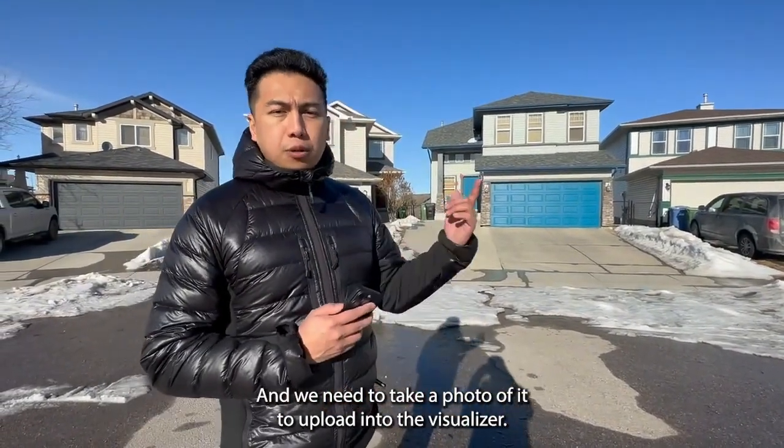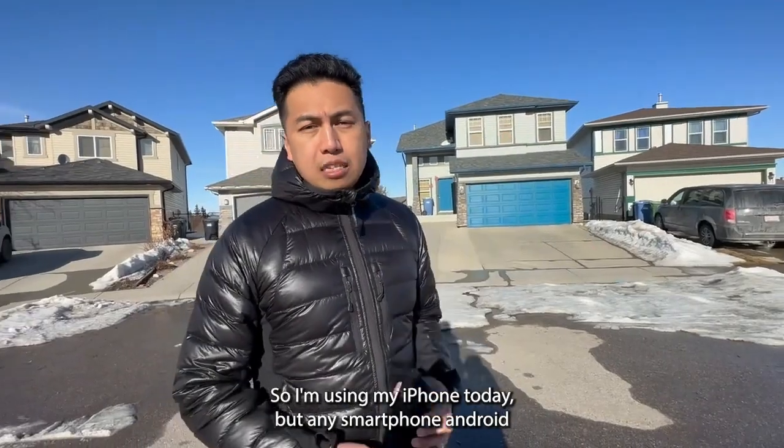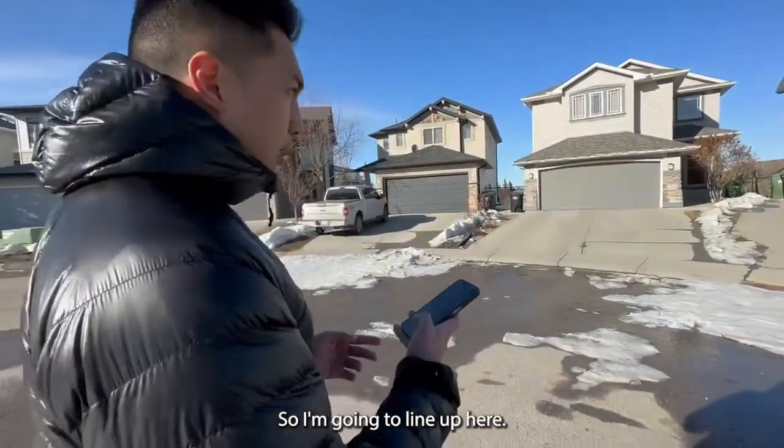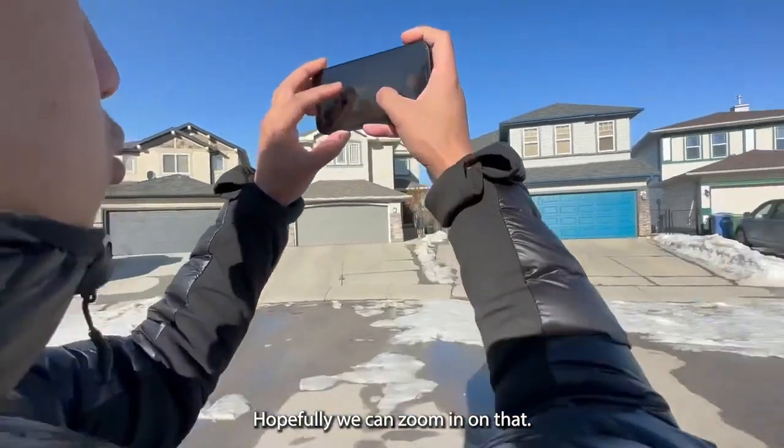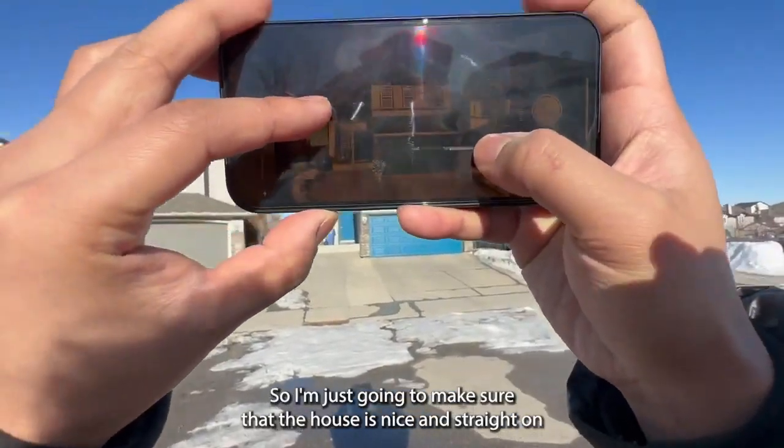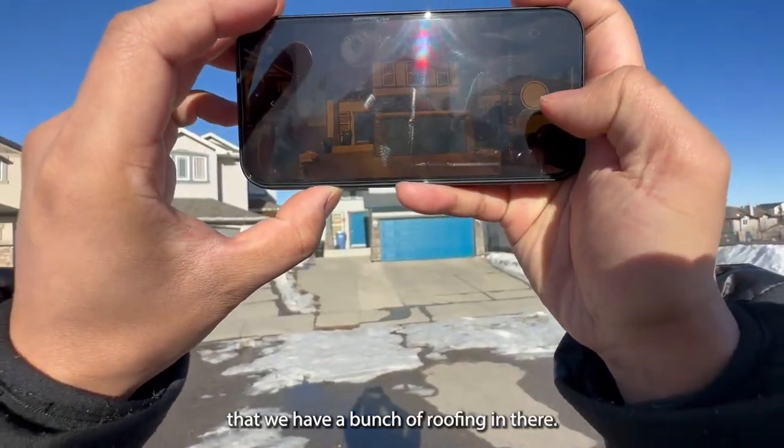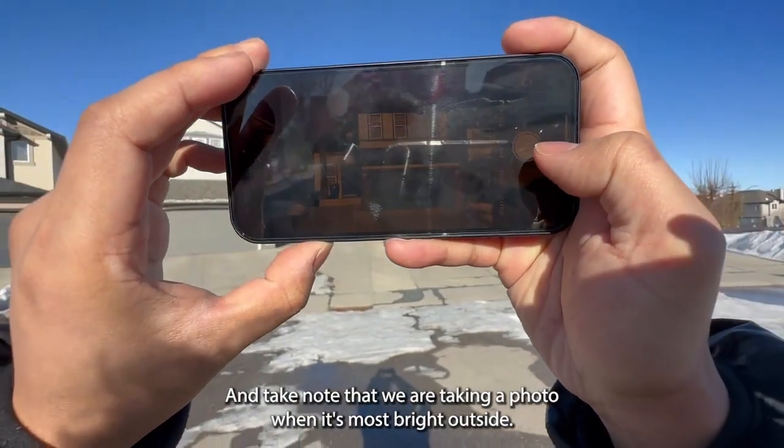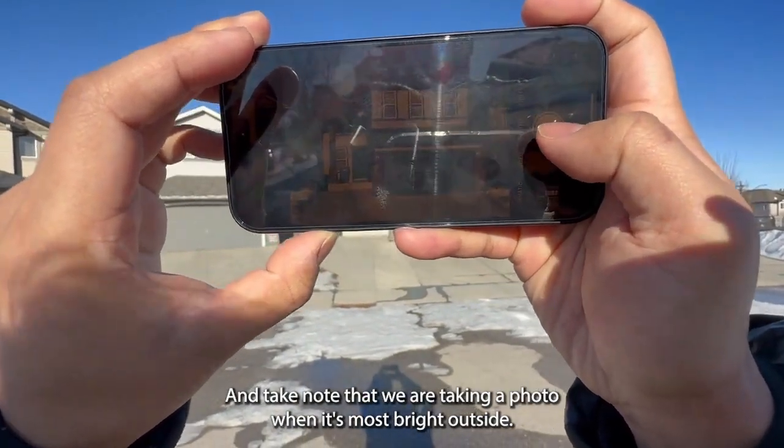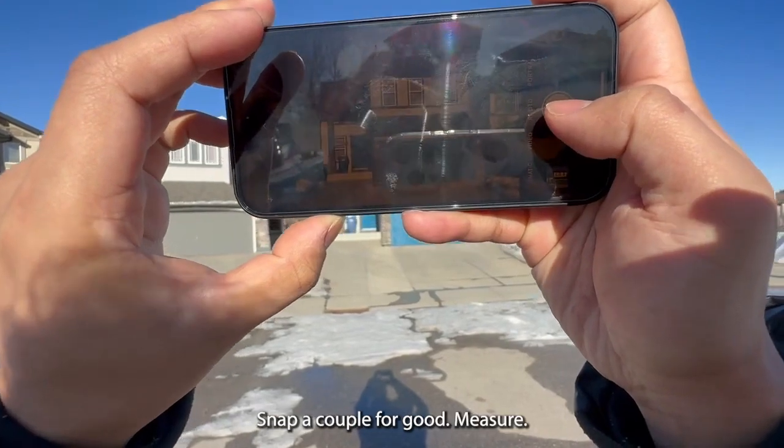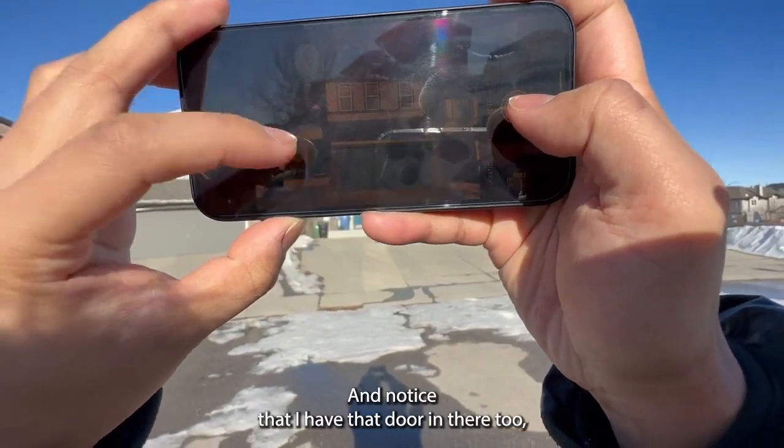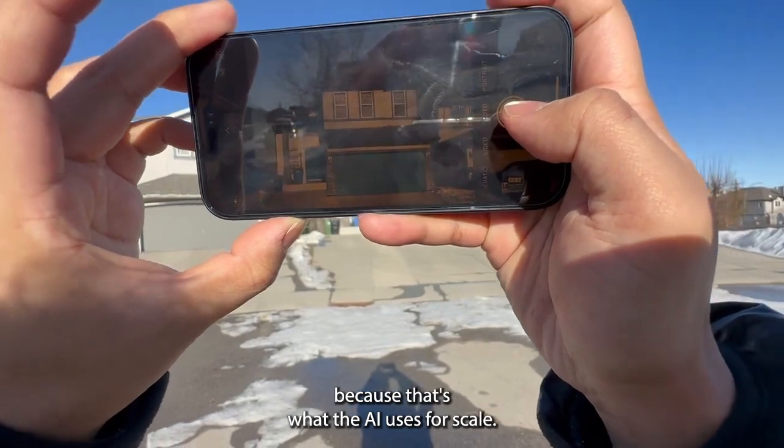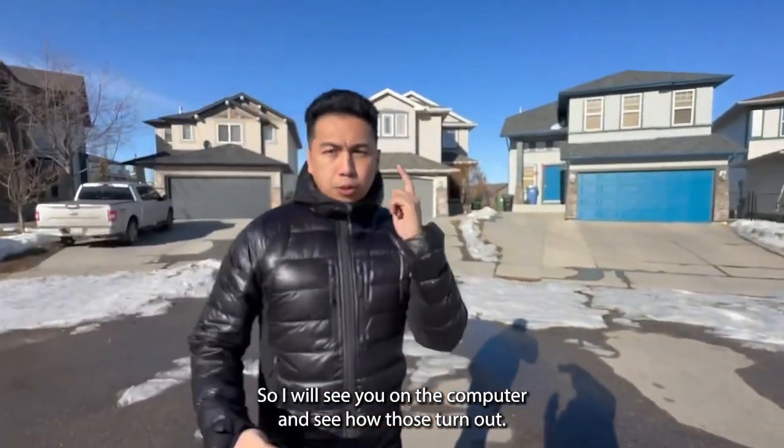We need to take a photo of it to upload into the visualizer. I'm using my iPhone today but any smartphone or Android will work just fine. I'm going to line up here, make sure that the house is nice and straight, and we have a bunch of roofing in there. Take note that we're taking a photo when it's most bright outside. I'm just going to snap a couple for good measure, and notice that I have that door in there too because that's what the AI uses for scale.